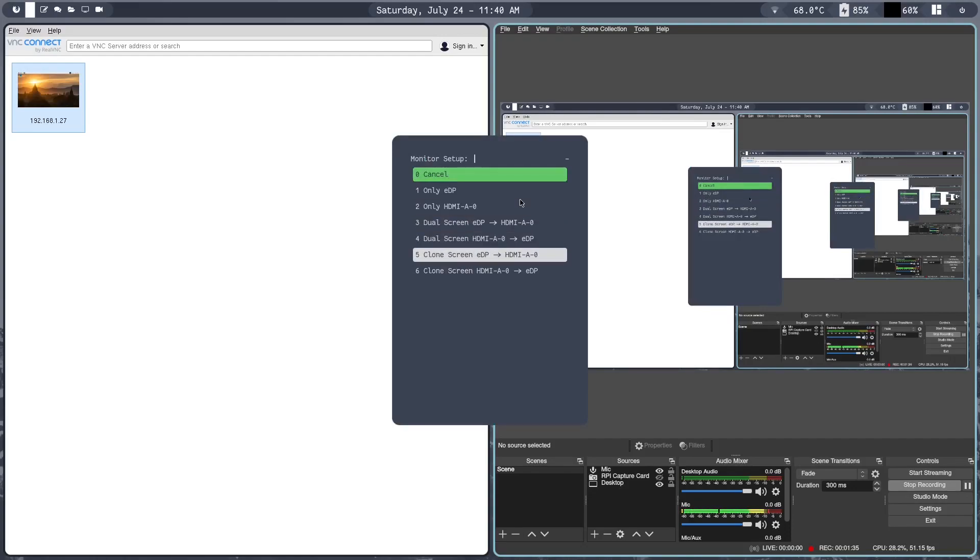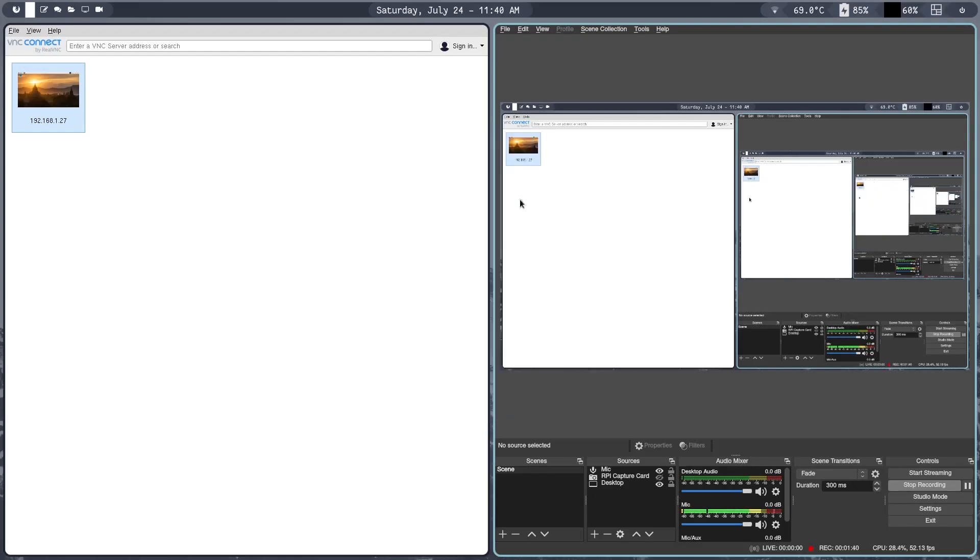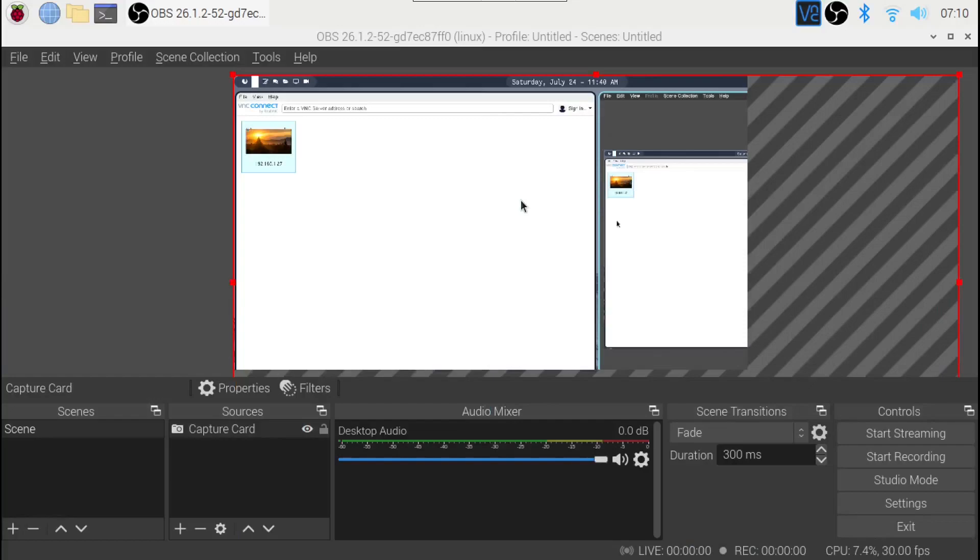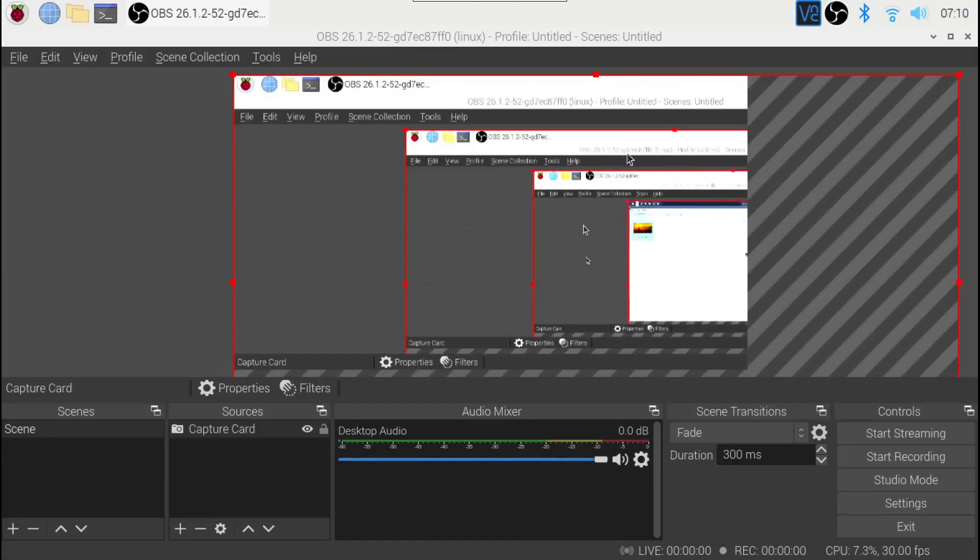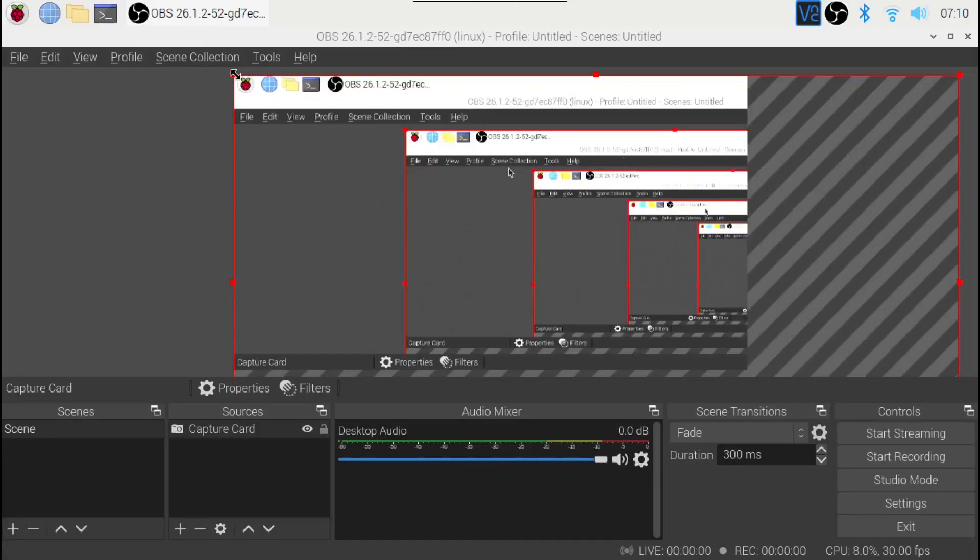So eDP is my laptop screen and HDMI-A-0 is my capture card. So let me just click that. And if I see here, you can see that I'm able to see my laptop screen.